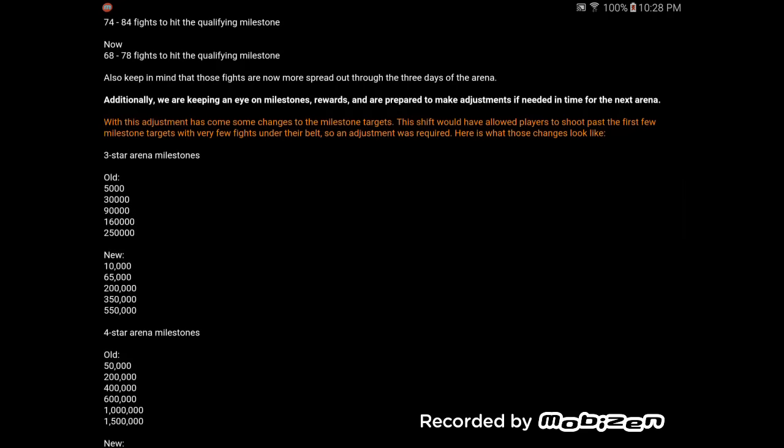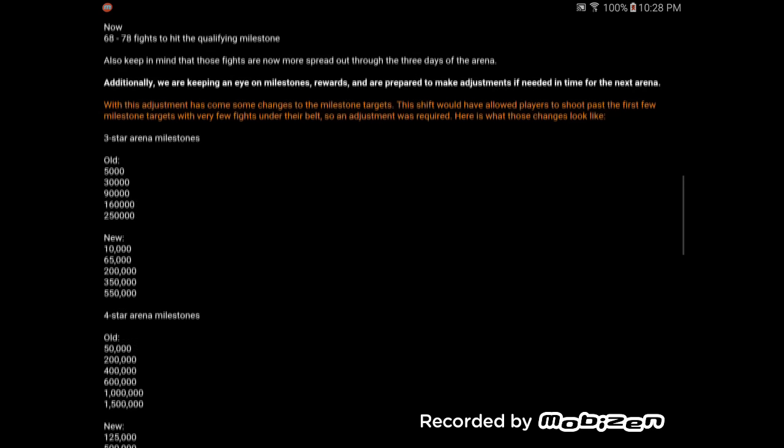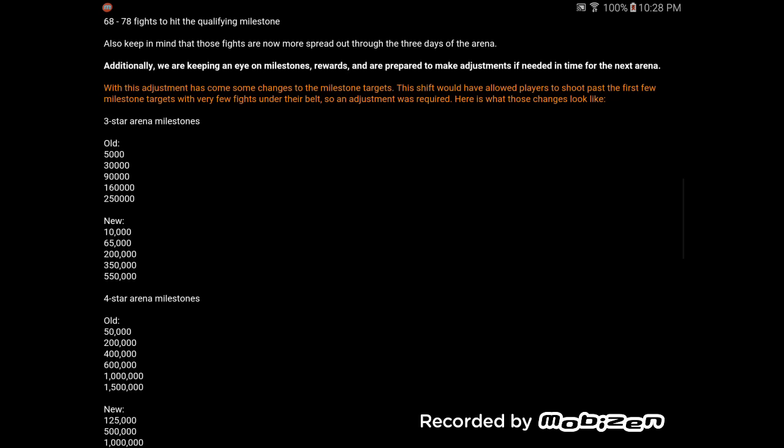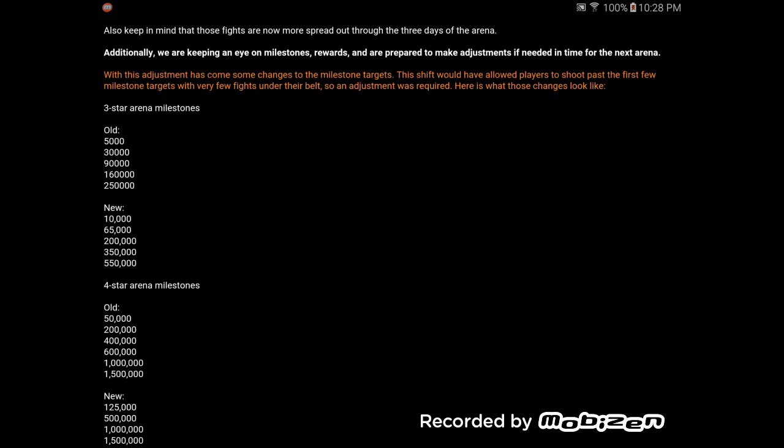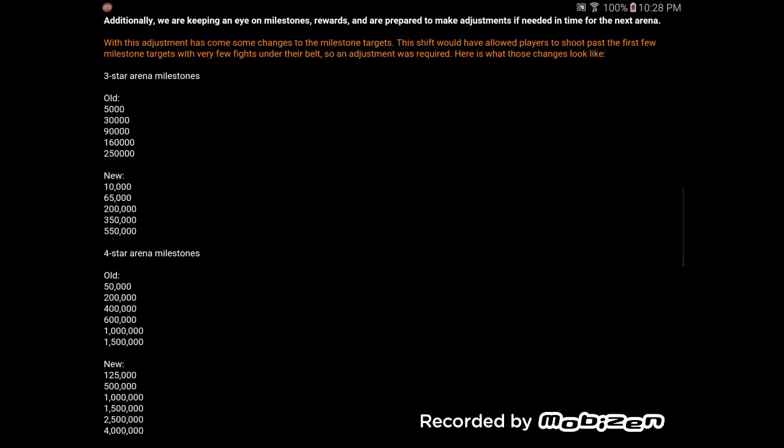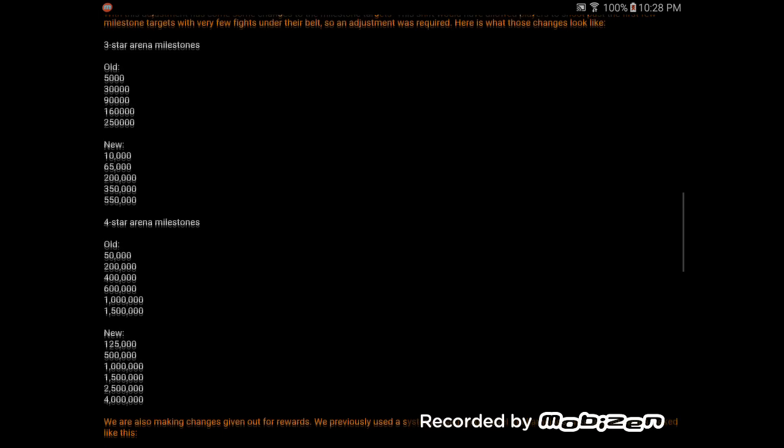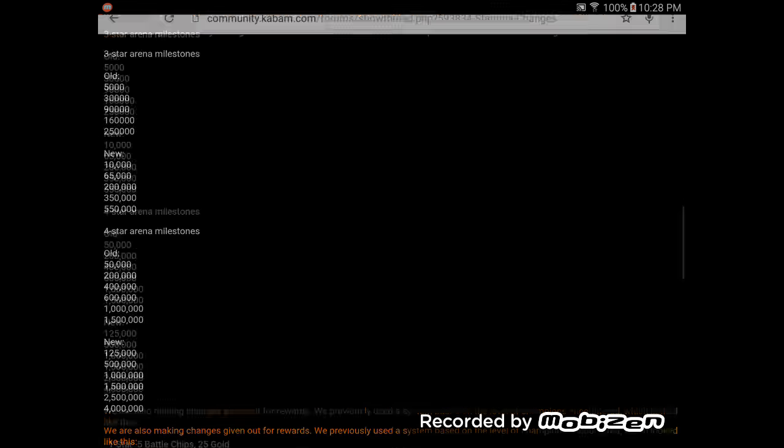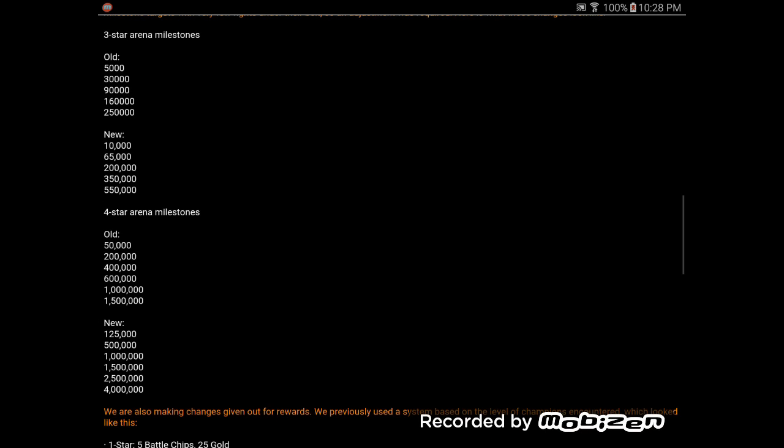And now the milestones. Old milestones and new milestones. 3 star arena. Doubled. They've doubled. So, if you were having trouble hitting the milestones in the original arena, being able to play every 2 hours, good luck getting that every 4. With 2 stars. If you were having troubles in the 4 star arena hitting the milestones, guess what, guys? Those have doubled, too. Those have all doubled, too.